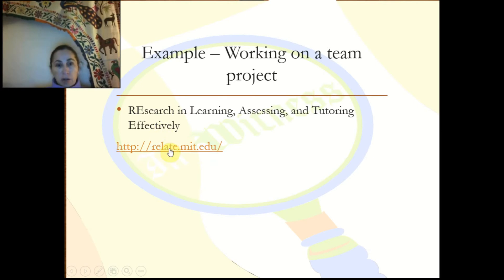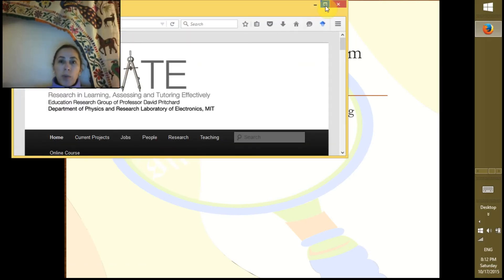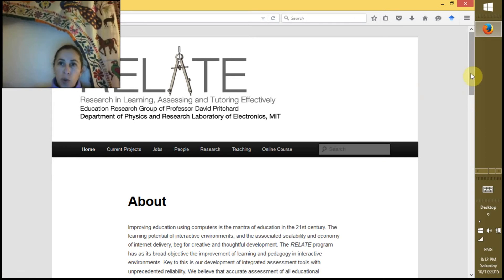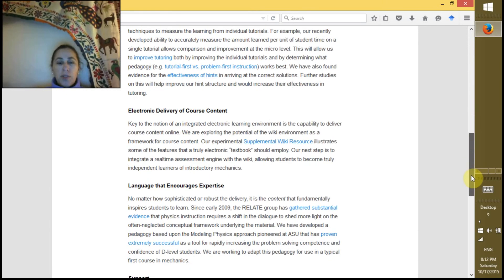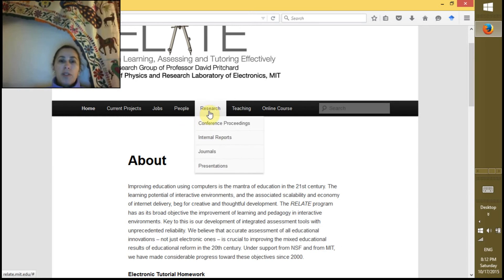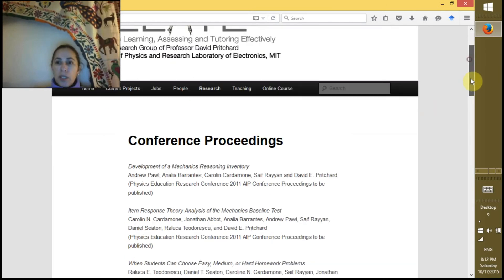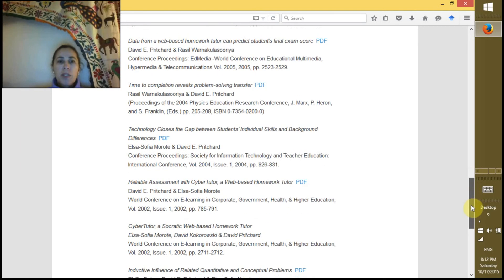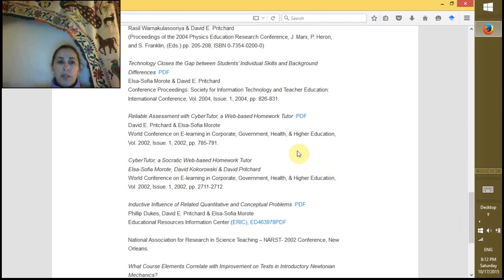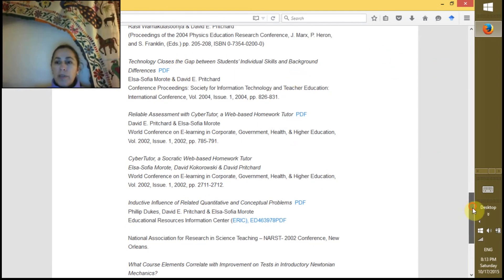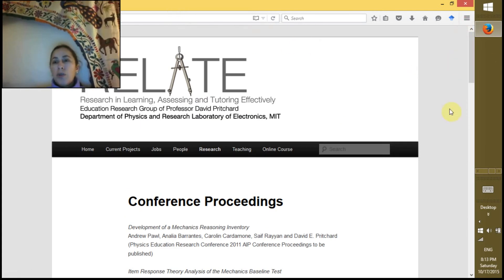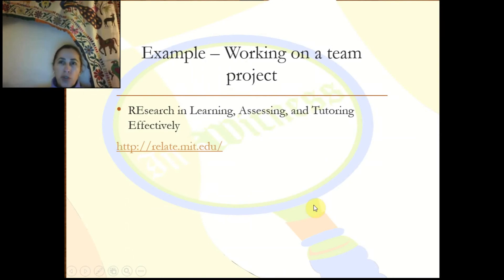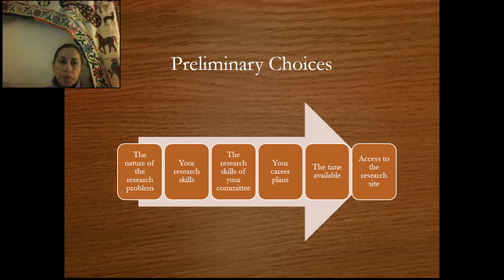I worked in the Department of Physics in a group called RELATE — Research in Learning, Assessing, and Tutoring Effectively. They were creating software to teach physics, and my job was doing the statistical analysis of the software and creating models. If you go to this website you can see all my work — research and conference proceedings from 2001 to 2003 when I was working as a researcher on this project. I really liked technology, so it was a very good match for me.